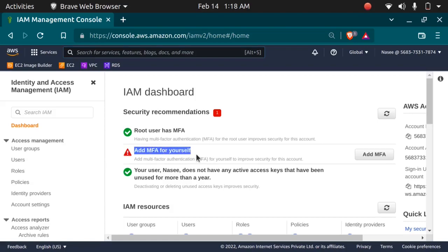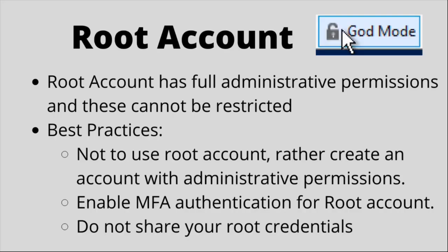MFA allows you to secure your account by putting a security code which you get on your mobile phone. You can get this on Google Authenticator. All the procedure for MFA will be explained in the next hands-on section of the IAM service. Just remember that this is an extra security layer provided to keep your account safe. The third best practice is: do not share your root credentials with anyone.